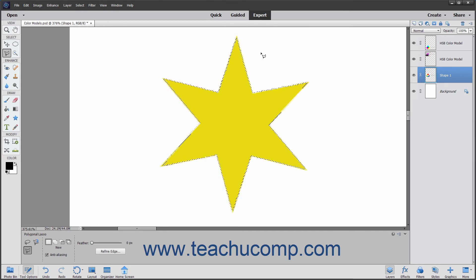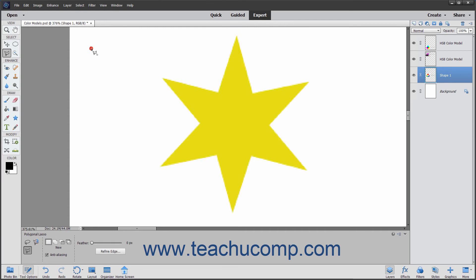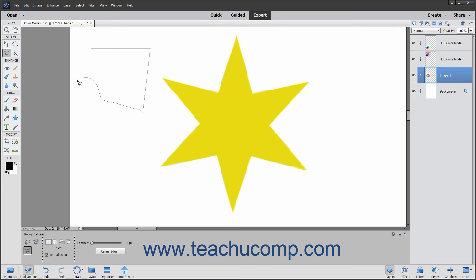Also like the Lasso Tool, if you hold down the Alt key on your keyboard when using the Polygonal Lasso Tool, you can draw a freehand line until you release the Alt key. This is the inverse of the same behavior you see when using the Lasso Tool.